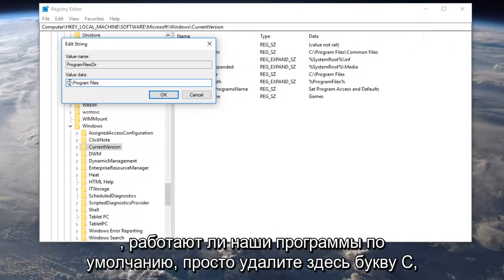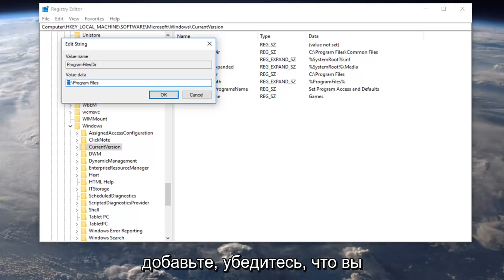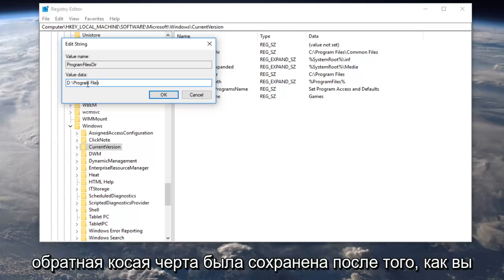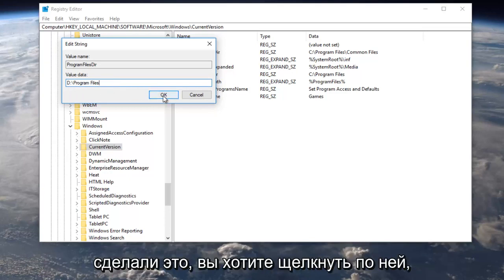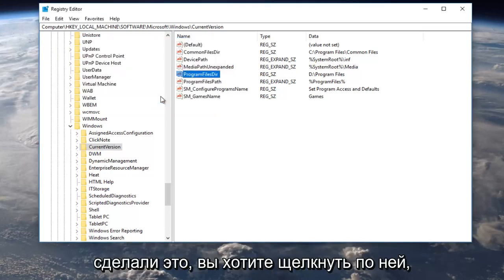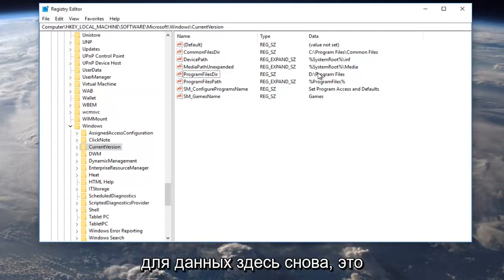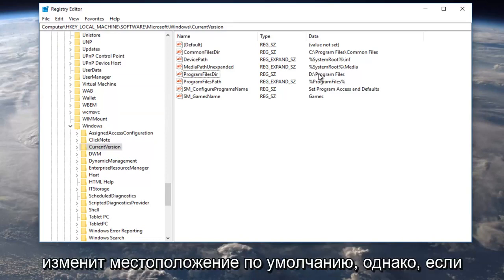Just delete the C here, put a D in, make sure you did not get rid of the colon and that the backslash has been preserved. Once you've done that, you want to click on OK and you can see it's been changed for the data over here. Again, this will change the default location.